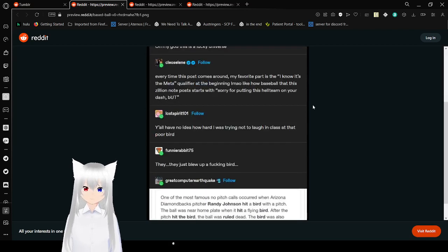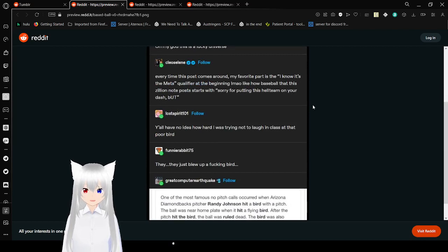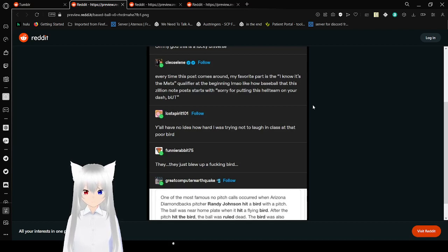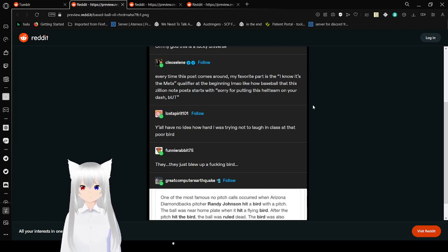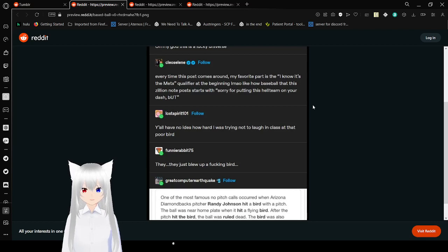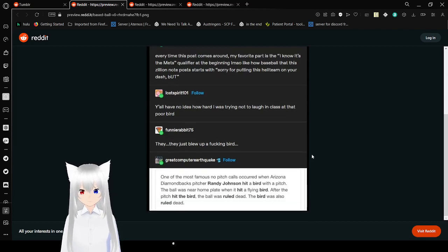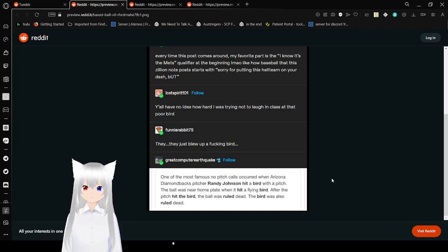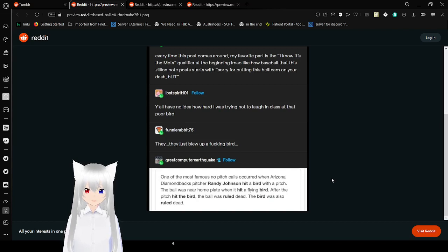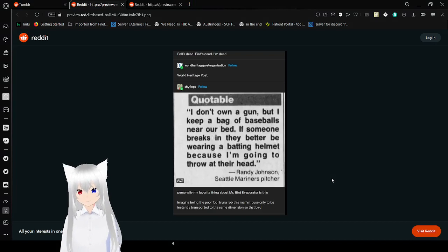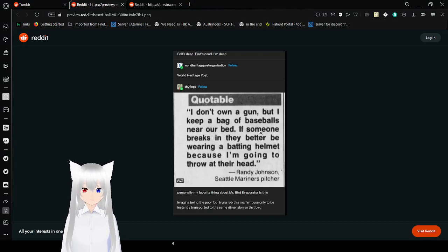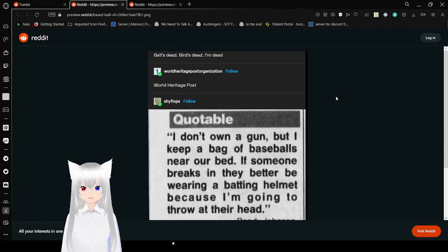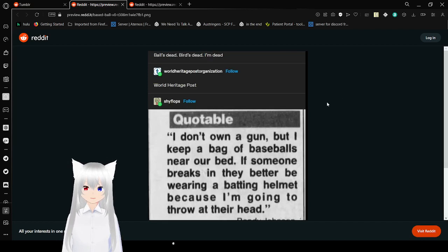Every time this post comes around, my favorite part is the, I know it's the Mets qualifier at the beginning. But like how baseball. That this zone of post starts with is, sorry for putting this hell to you on your dash. But, y'all have no idea how hard I was trying not to laugh in class at that poor bird. They just blew up a freaking bird. One of the most famous no pitch calls occurred when Arizona Diamondbacks pitcher Randy Johnson hit a bird with a pitch. The ball was near home plate when it hit a flying bird. After the pitch hit the bird, the ball was ruled dead. The bird was also ruled dead. Ball's dead, bird's dead, I'm dead. World Heritage Post.